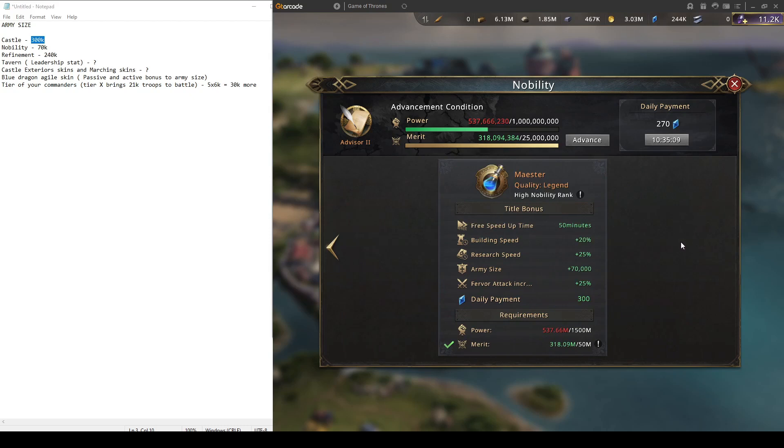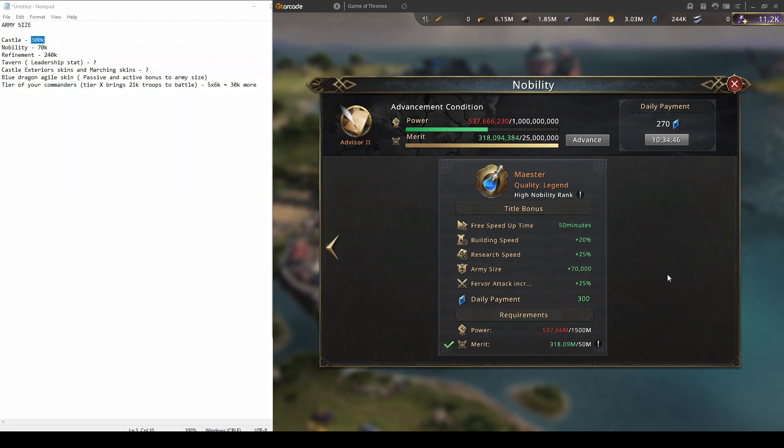Currently the Maester is the biggest one. It gives 70k and that's limited to 70k unless we get new higher nobility ranks. It is a demanding title but of course it comes with all that extra army size that is really hard to obtain after you reach certain limits.